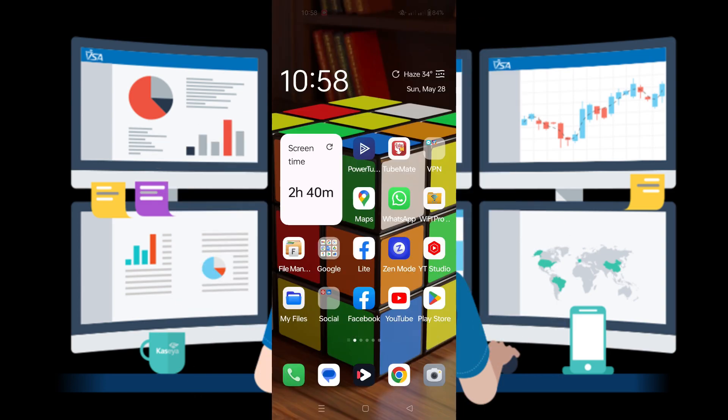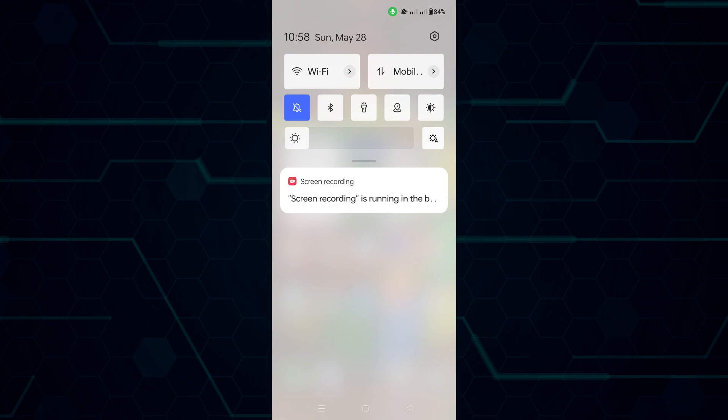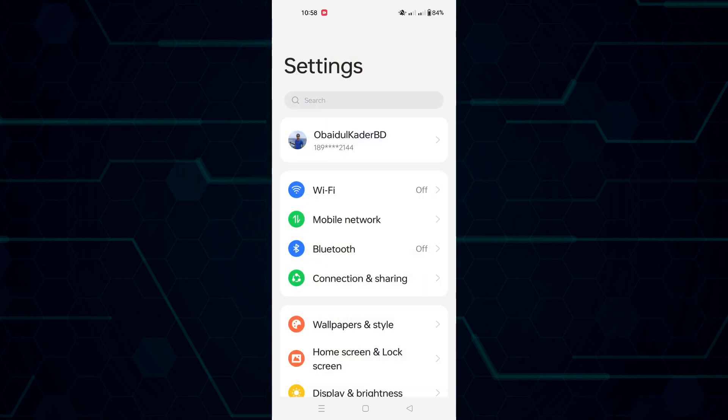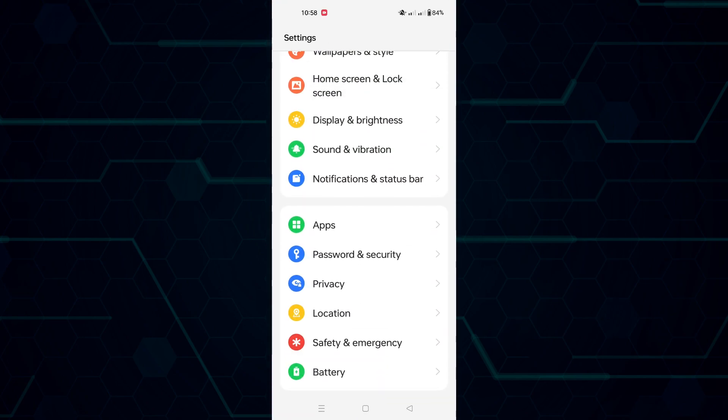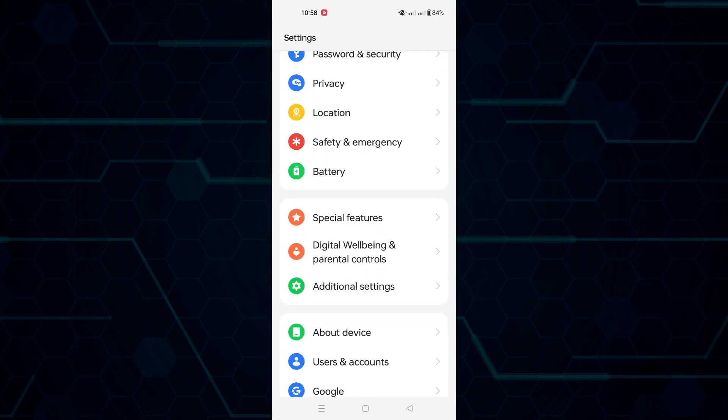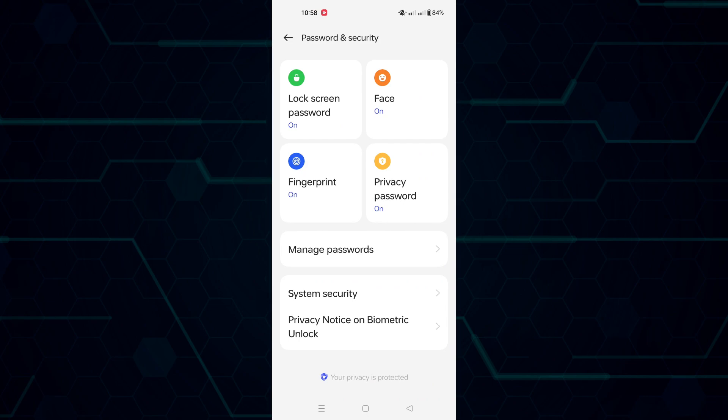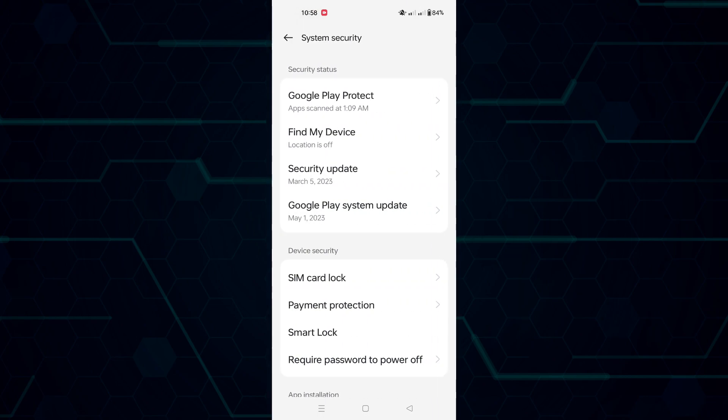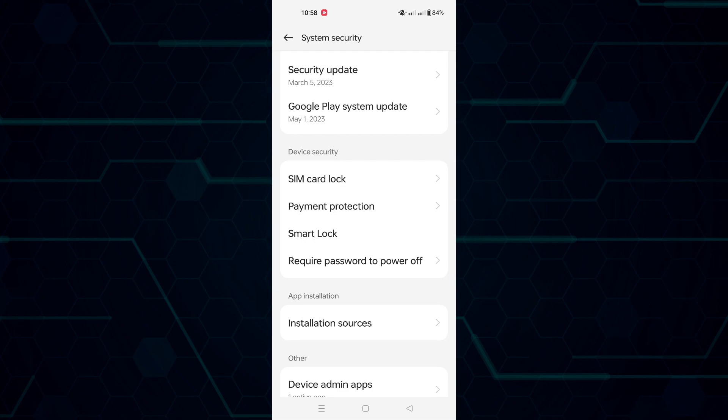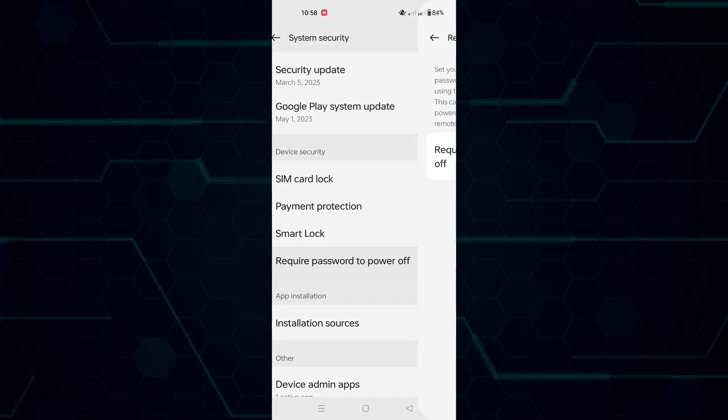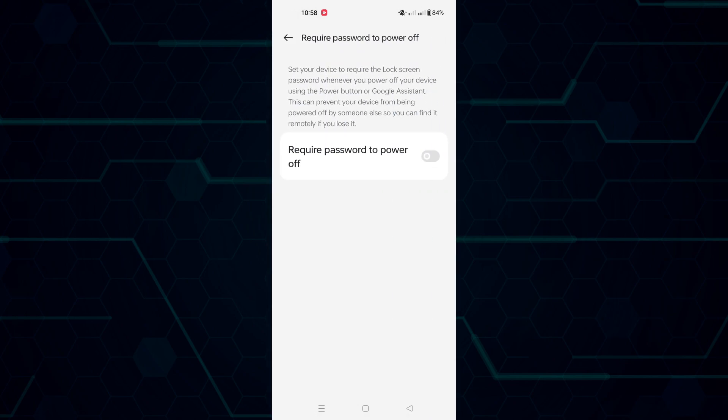To set this special feature, go to your settings, scroll down, and go to Password and Security, then System Security. Then select 'Require password to power off' and turn it on.